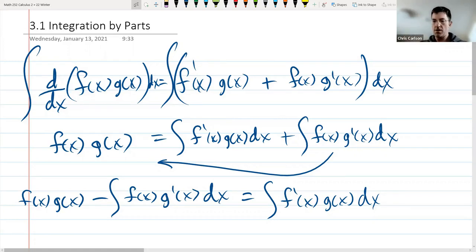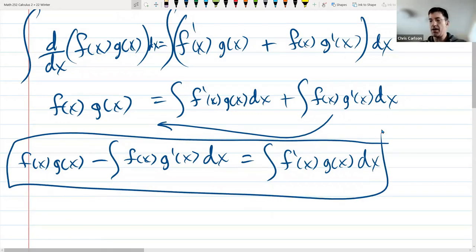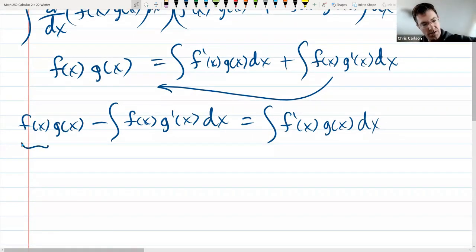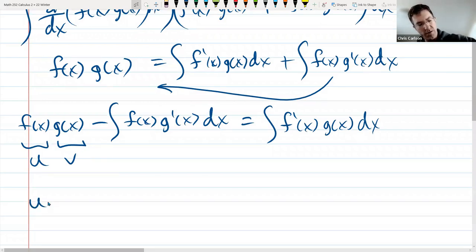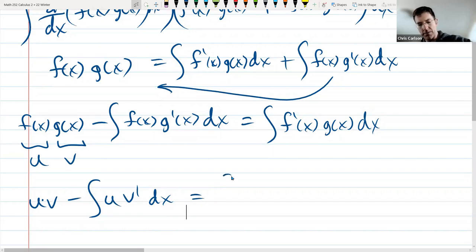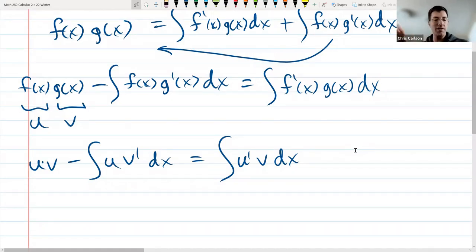I'm going to use slightly different notation — u and v for the different functions — to make this more compact for your formula page. So let f(x) = u and g(x) = v. We then have u times v minus integral of u times dv equals integral of v times du. Let's simplify by not writing the dx separately.